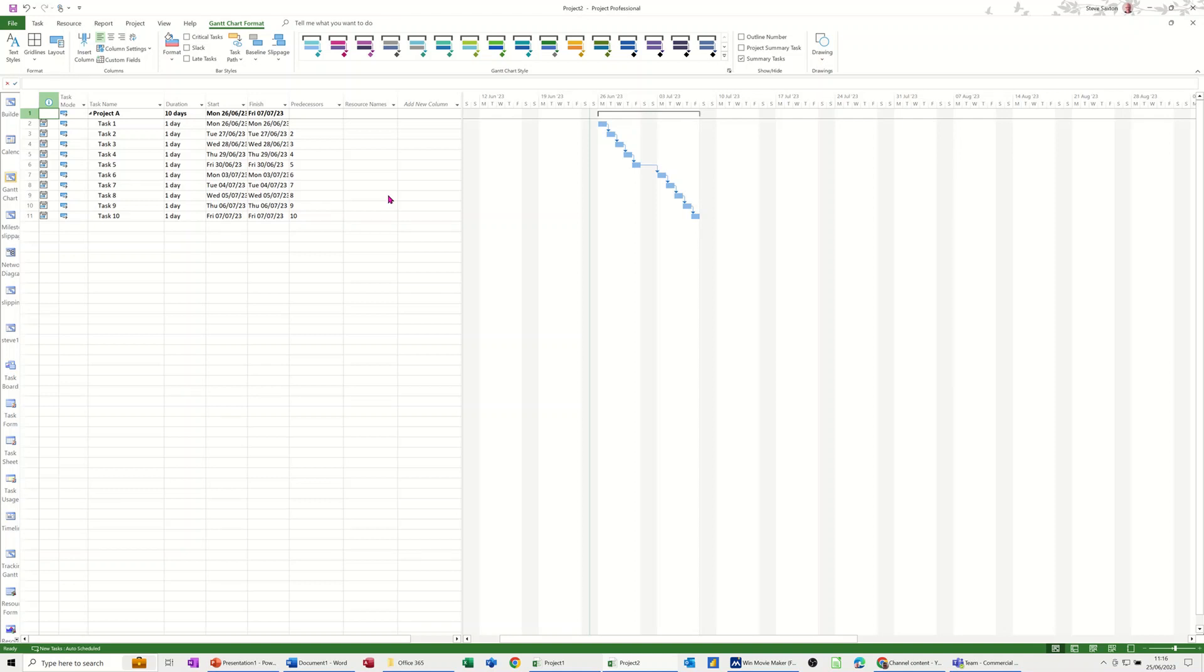Hi guys, welcome to this session in Microsoft Project. In this module I want to talk about the burndown reports and how it works.